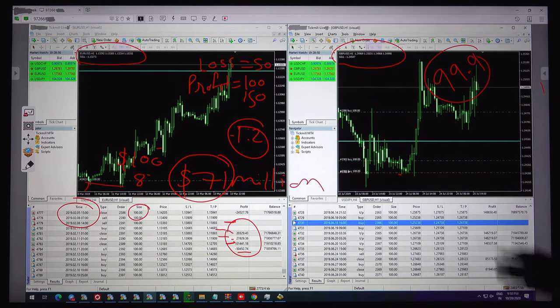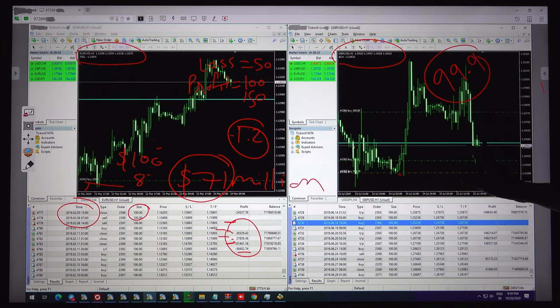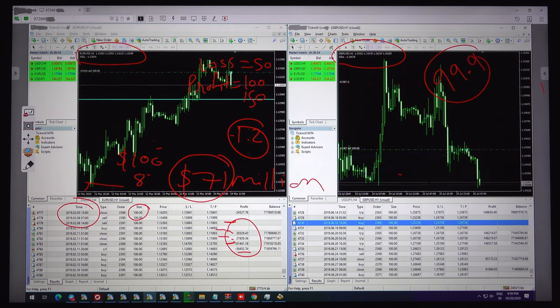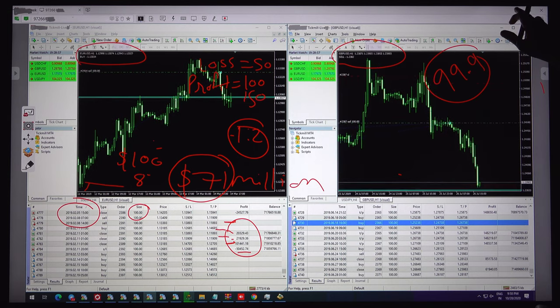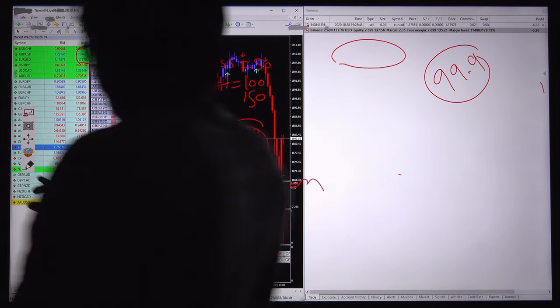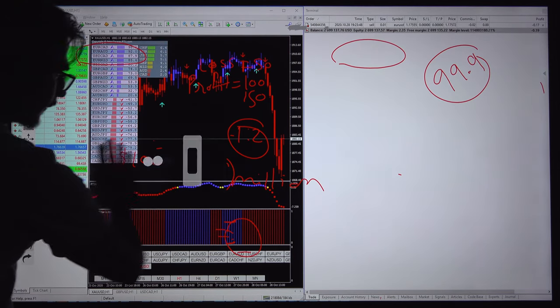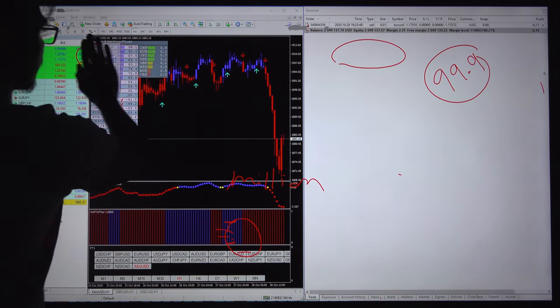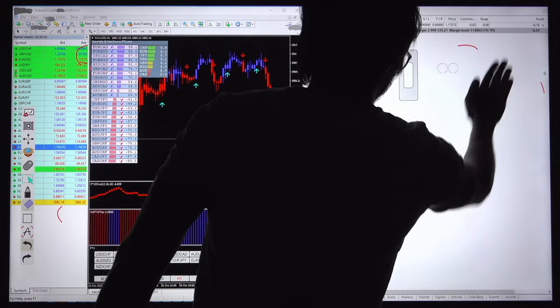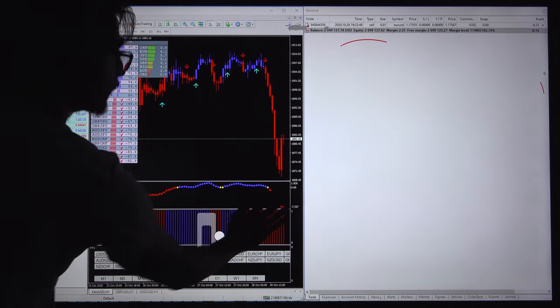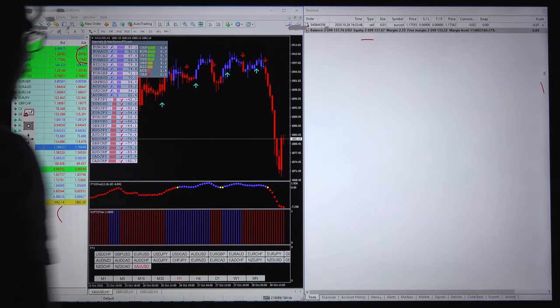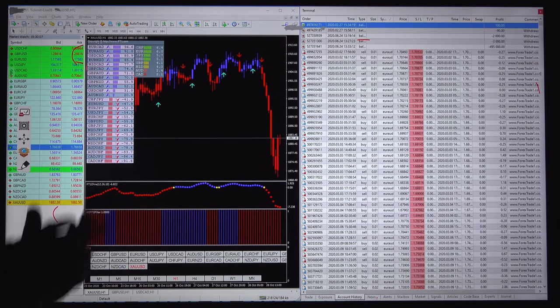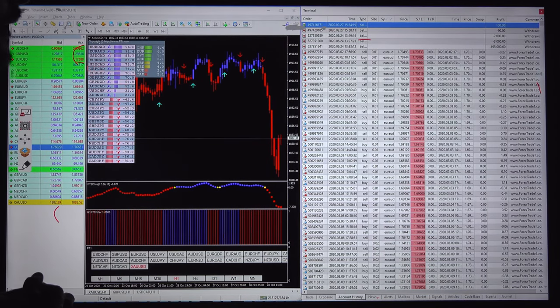Now these are the back testing and it is still on. Once it is completed we will show you the complete results.